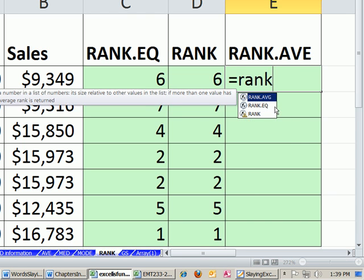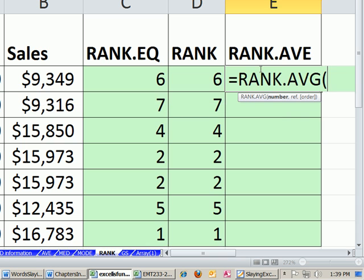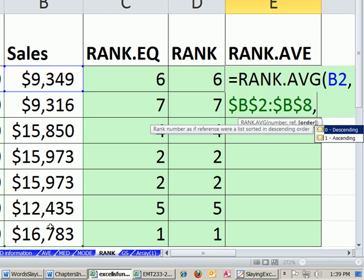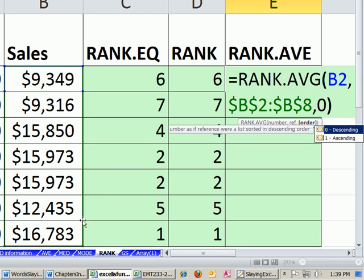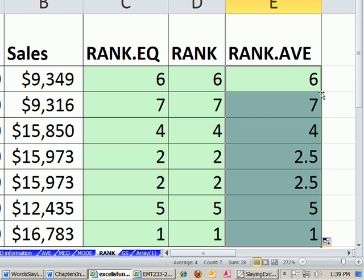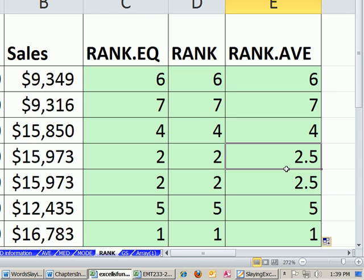I'm going to do RANK.AVG. The number, this, comma, all of these, F4, comma, 0. And that's it. It'll give us our tie. Absolutely beautiful. I was so happy when this rank function came out.